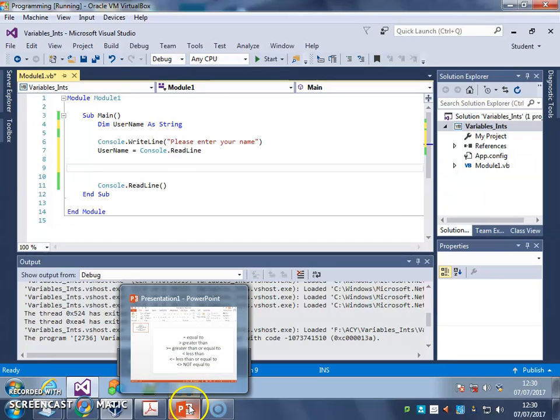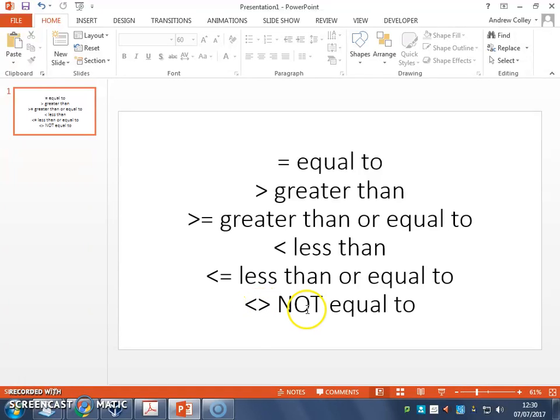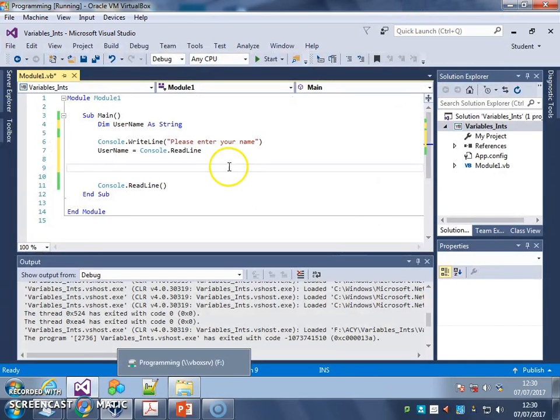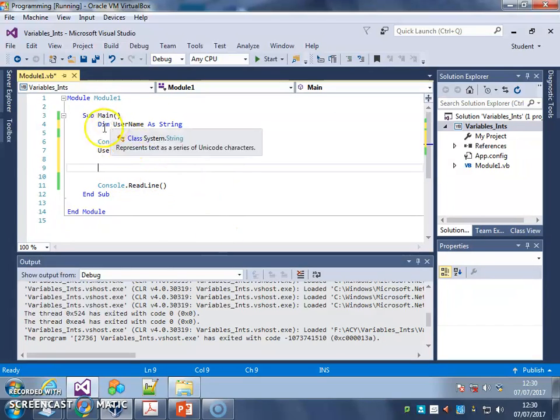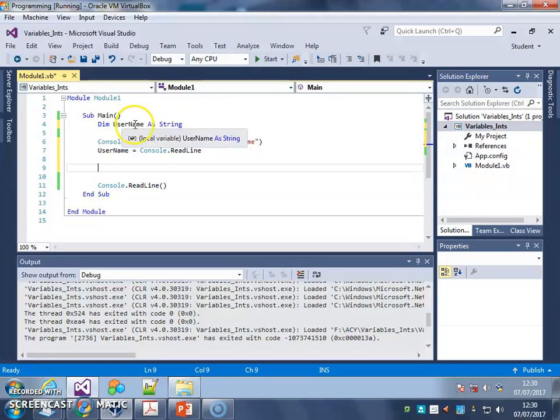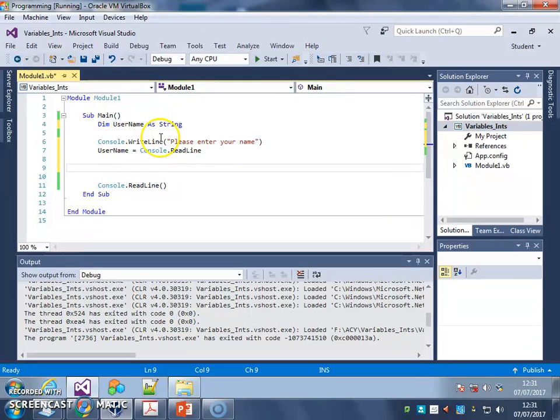The one operator we've not looked at yet is this not equal to, so I'm going to show you a couple of different ways of using that. The first one is I've just changed up my program so I've got the username variable as a string and I've asked the user to enter their name and I've saved that into the username.